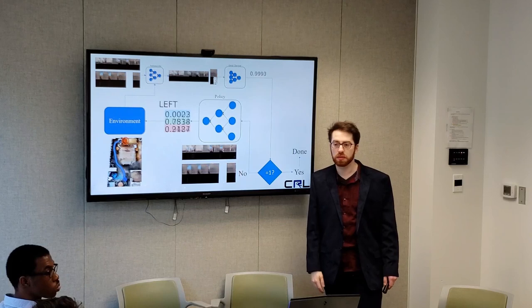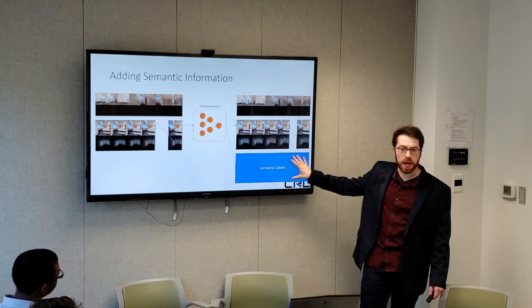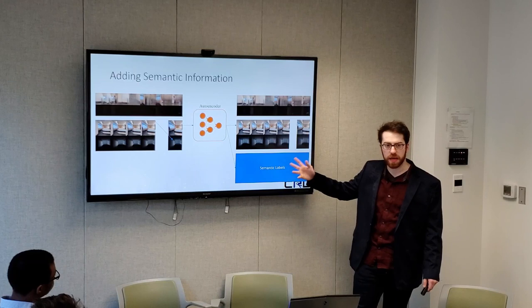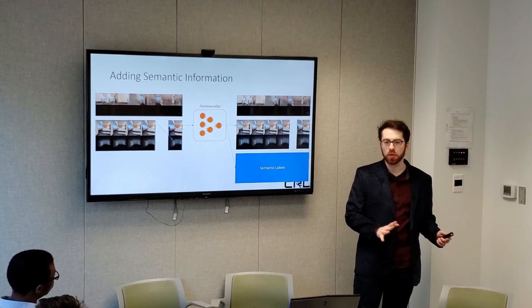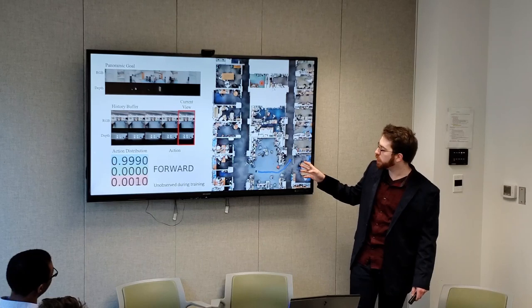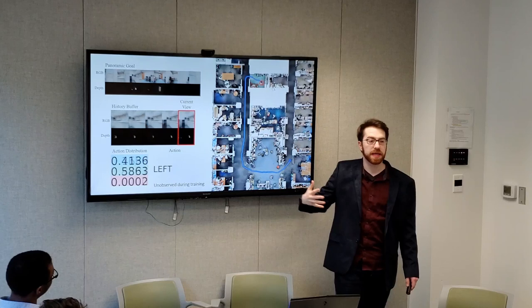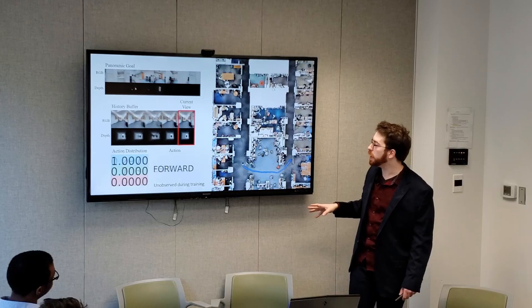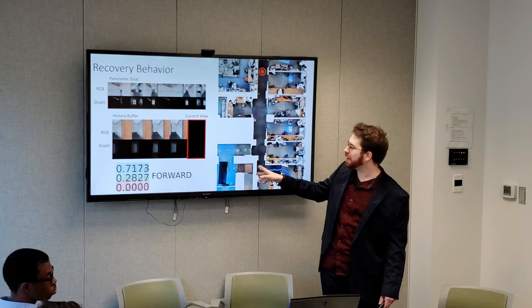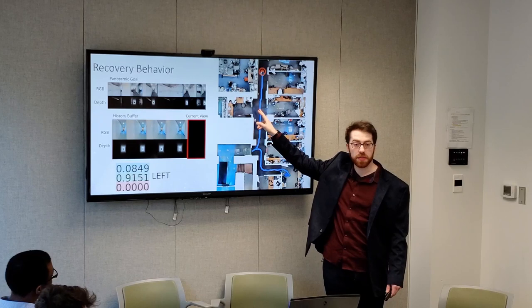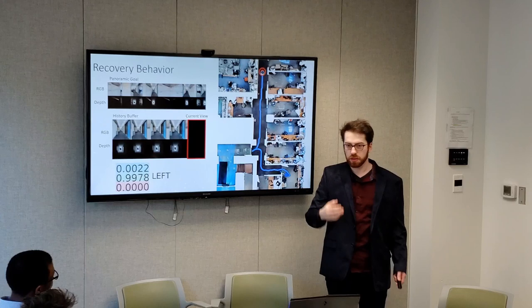I'm proposing to add semantic labels as output of the autoencoder so the dense representation has additional semantic information, and I have preliminary results showing how that impacts the success rate. An example trajectory in the area one environment shows the agent starting at one point, successfully finding its way to the goal location, and doing a circular spin to confirm completion. This trajectory was not observed during training. Another example shows the agent going down a hallway, deciding it's the wrong way, turning around, and successfully getting there — an emergent recovery behavior showing up when training for robustness.